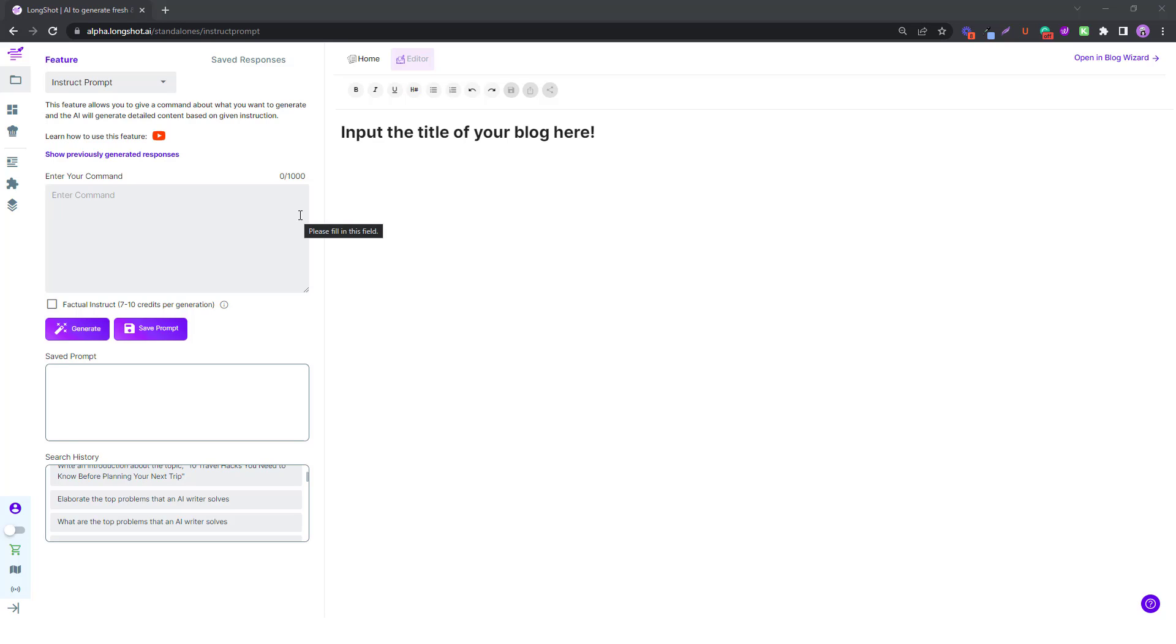Well hello there. You know people say that even though AI generates the most awesome content, the content is not fresh, it's not new. Well, not anymore. Presenting Longshot's Factual Instruct feature, which lets you generate the latest or fresh content just with a click of a button.